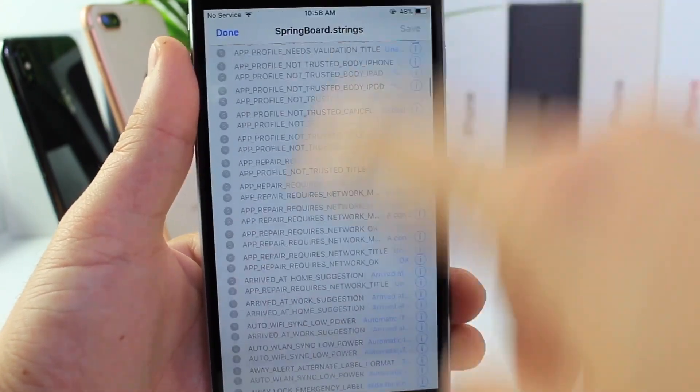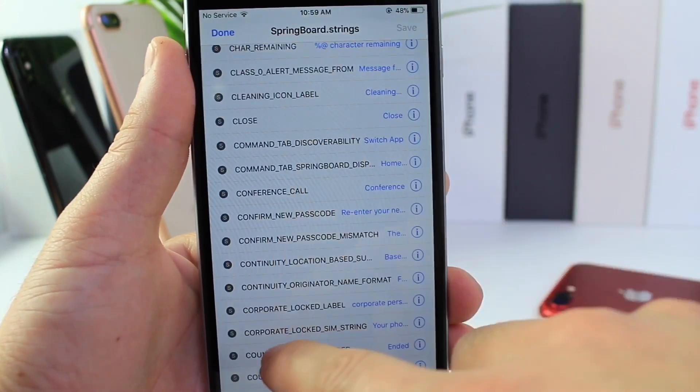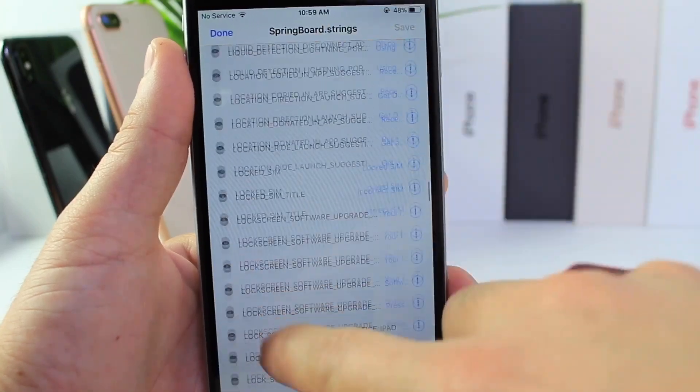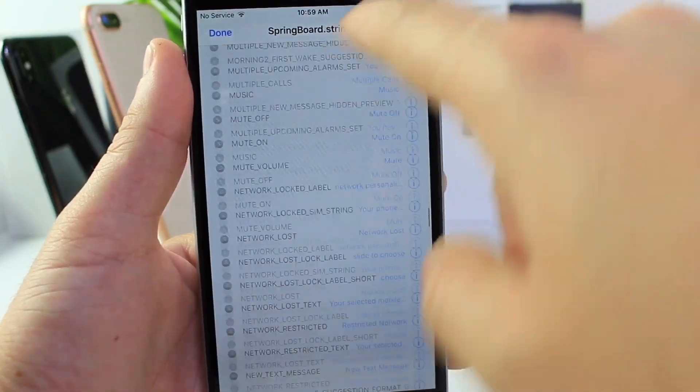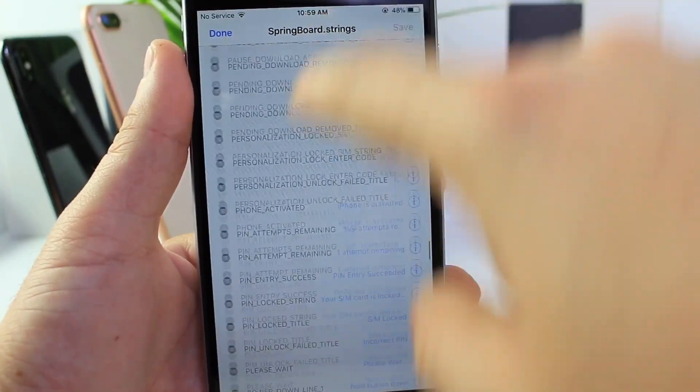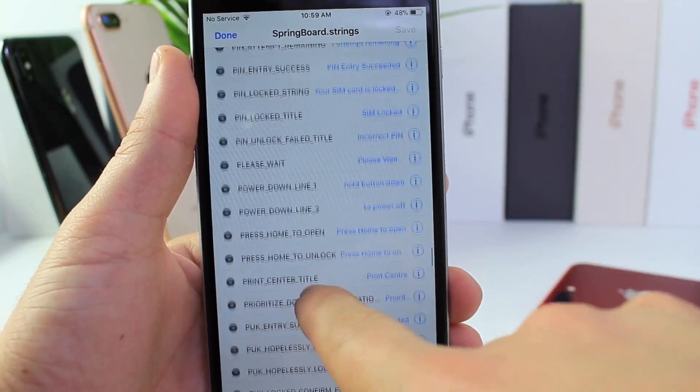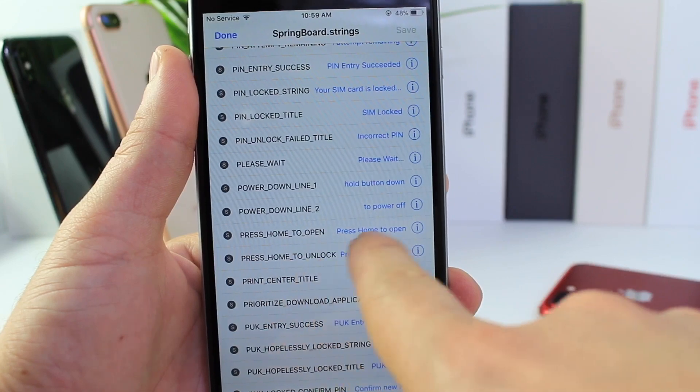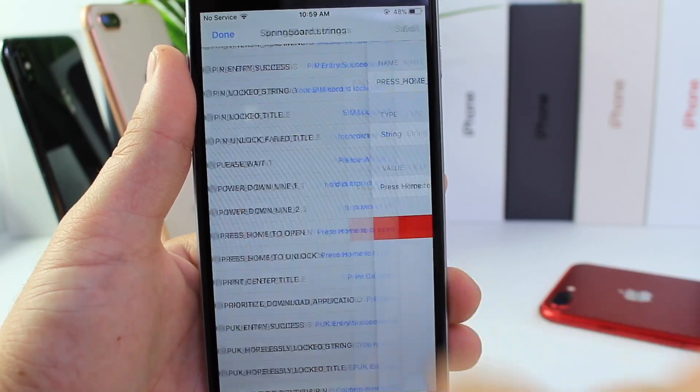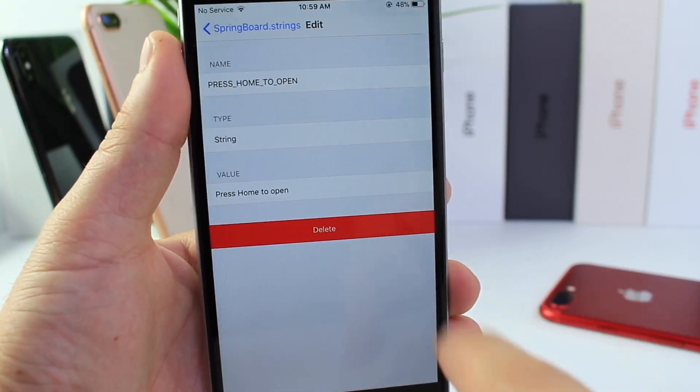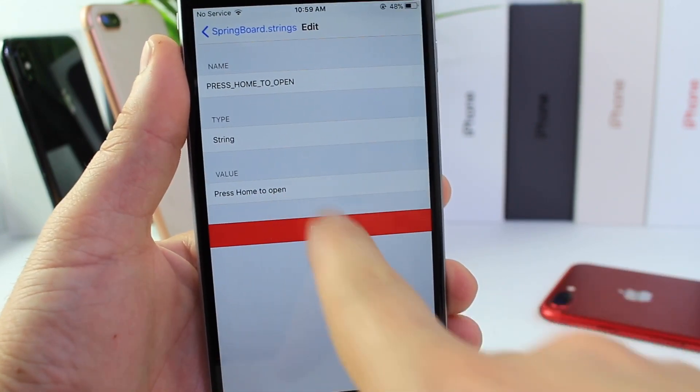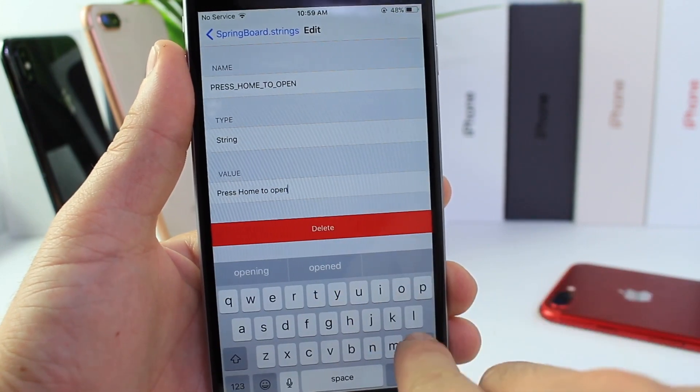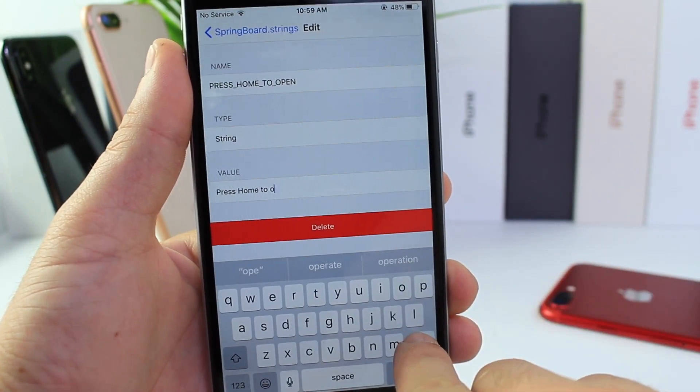And we're going to go all the way down until we find the press home to unlock or the press home to open. Just go ahead and look for that. Okay, so here it is: press home to open, press home to unlock. So we're going to go in here and where it says value right here is where you're going to go ahead and input the text.